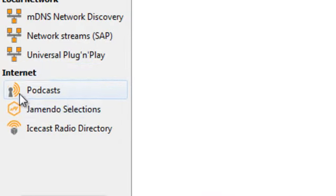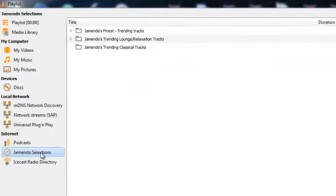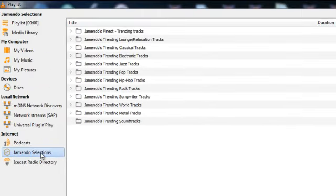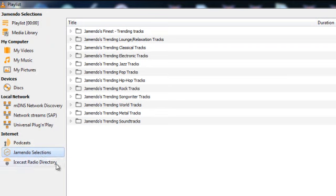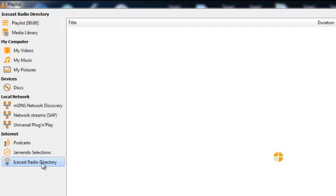You've got Jamendo selections. You click on that, it'll give you about a dozen, maybe 15 different channels to listen to. Or you can choose Icecast Radio Directory, and that'll give you a couple of hundred to choose from. All genres of music are covered from classical to hip hop to rock to EDM. You name it. If it's a music type, then there's at least one radio station on VLC media player that you can listen to.